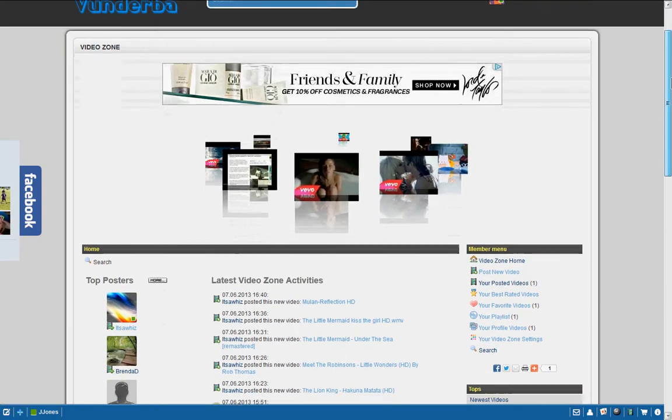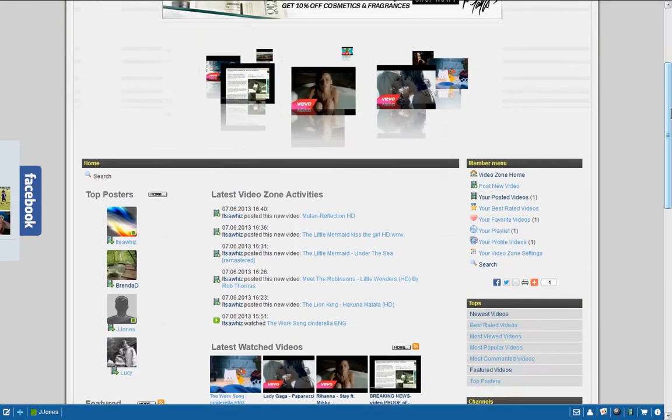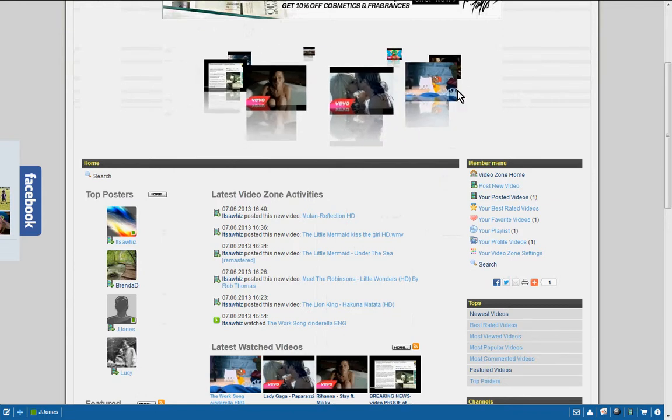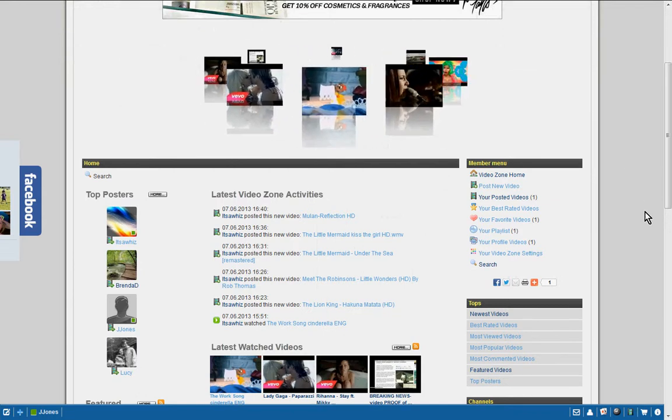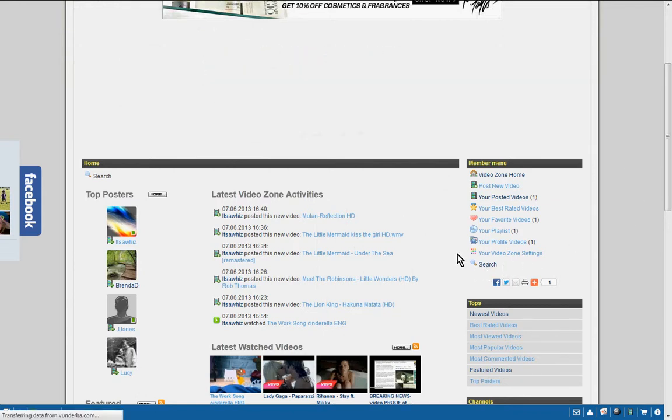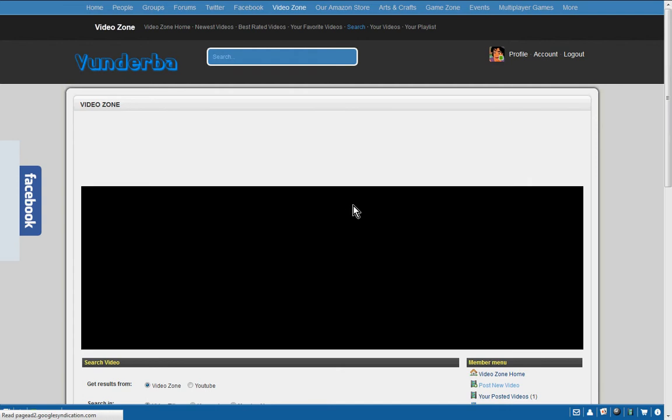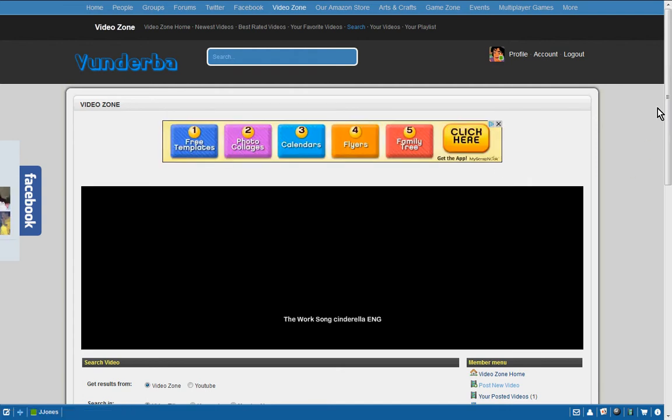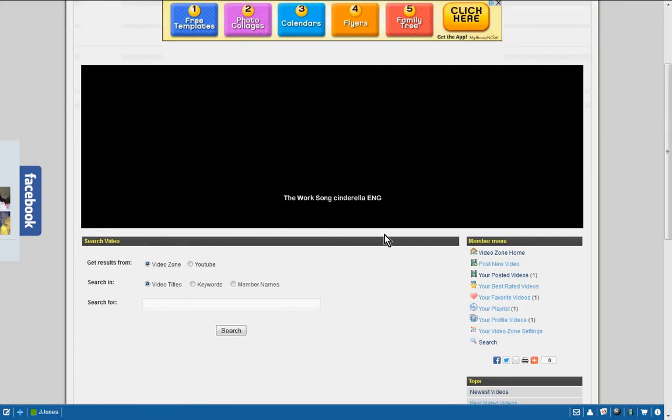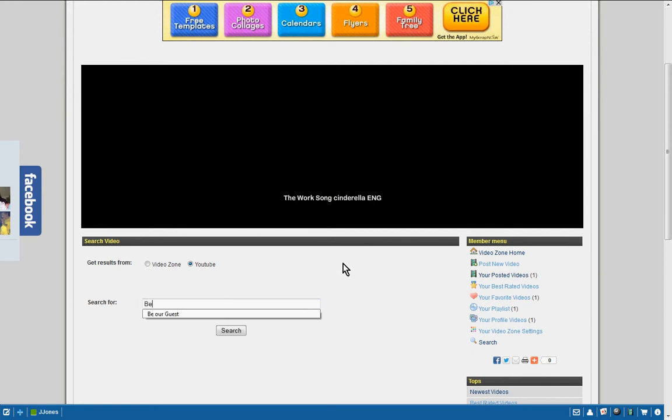Here's the video home. Some nice songs that you can see up here. But today we're going to go over here and we're going to click on search. What we're going to be searching for is in YouTube, and basically we go over here to the search for and we're going to look for Be Our Guest.